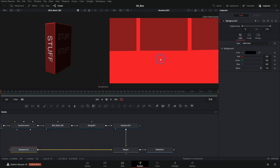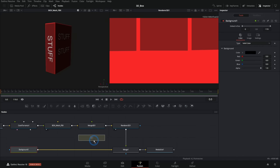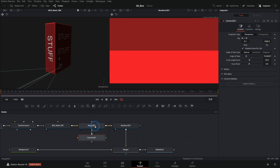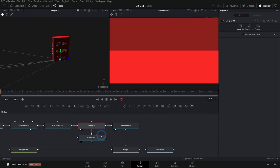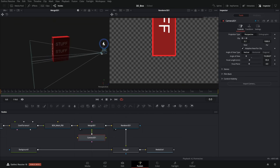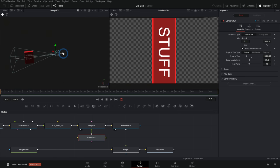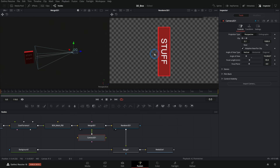One thing we need to fix immediately is that we're like inside of the mesh right now, so we need to add a camera and move it around. I'll grab the camera icon and drag it into the merge 3D. If I bring my merge 3D up in the left viewer, I can select my camera and move it around. As we move the camera on the left view, we can see the box starting to make sense on the right view.